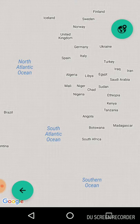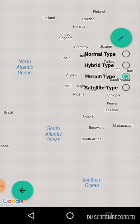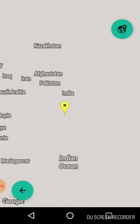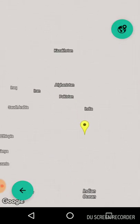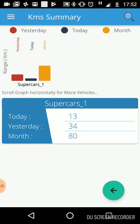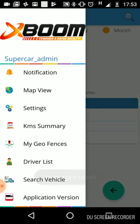This is the map view, which shows you the area where the device is located. Then there is the kilometer summary — how many kilometers were traveled today, yesterday, and in a month. It will show this in both a graph and a data sheet.